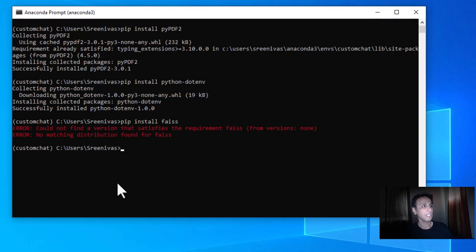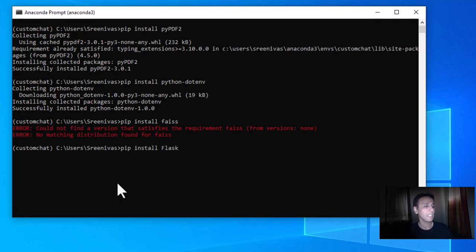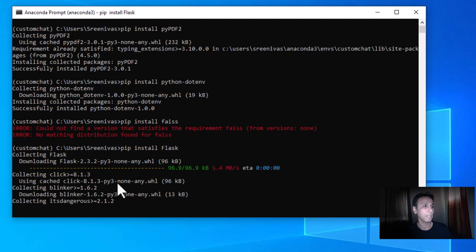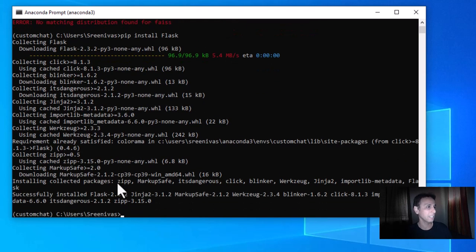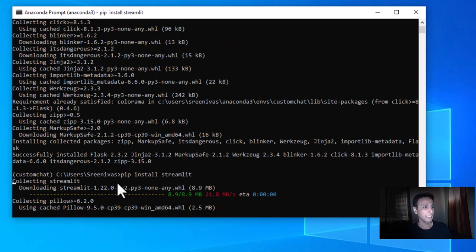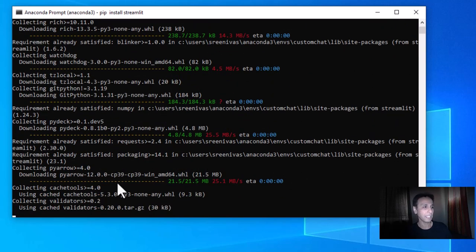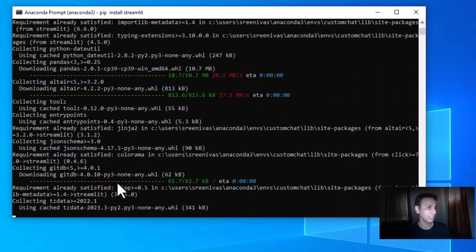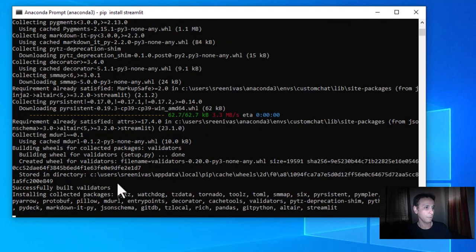Let's install the FAISS library by Meta — this is needed to compare embeddings. We'll get to that when we get to it. Let's also install Flask because we want to deploy a Flask app — note that 'F' is uppercase in Flask. And let's install Streamlit as an alternative to Flask, which is better for small applications.